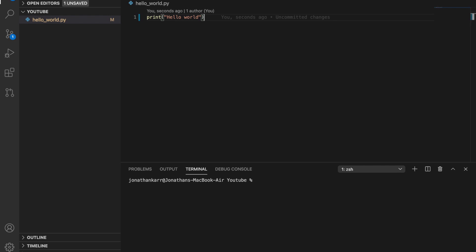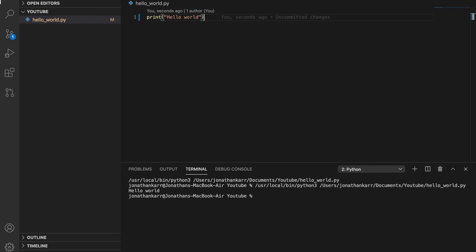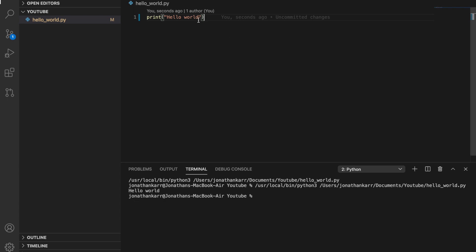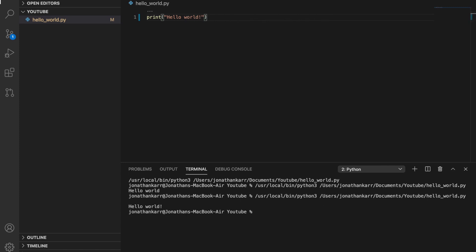We're gonna hit the play button and that's gonna save and run our file and below it's gonna say hello world. It outputs this to the console or the system output. So print hello world, it outputs hello world, and there you go that's your first program. And if you wanted to add an exclamation point you could and then run it again. Hello world exclamation point.